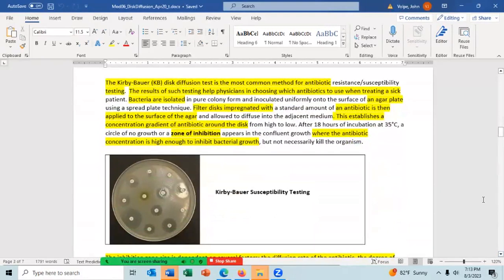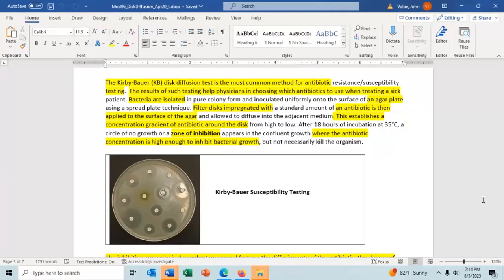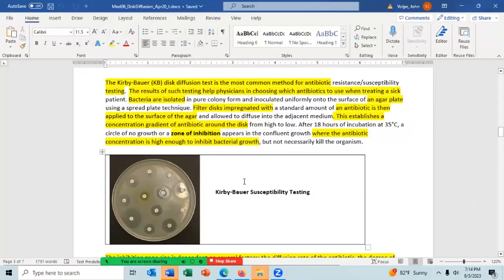The Kirby-Bauer disk diffusion test is the most commonly used method for antibiotic testing. The results often help a physician choose which antibiotic to use when treating a sick patient. Bacteria are isolated from the patient, grown on an agar plate, and filtered discs impregnated with antibiotics are applied to the agar. The antibiotic establishes a concentration gradient, and the plate is incubated for 18 hours at 35 degrees to allow the bacteria to grow.